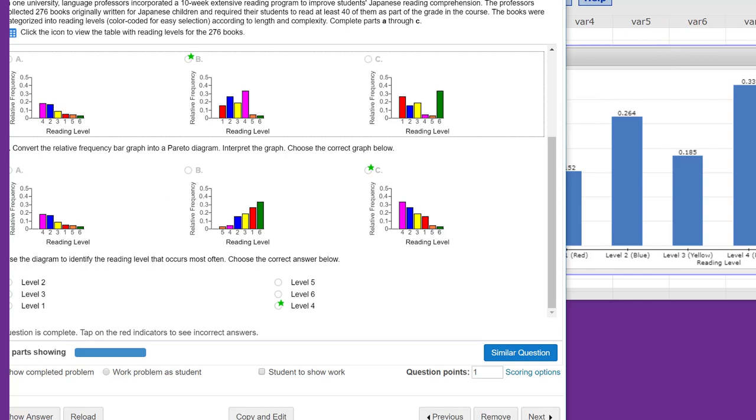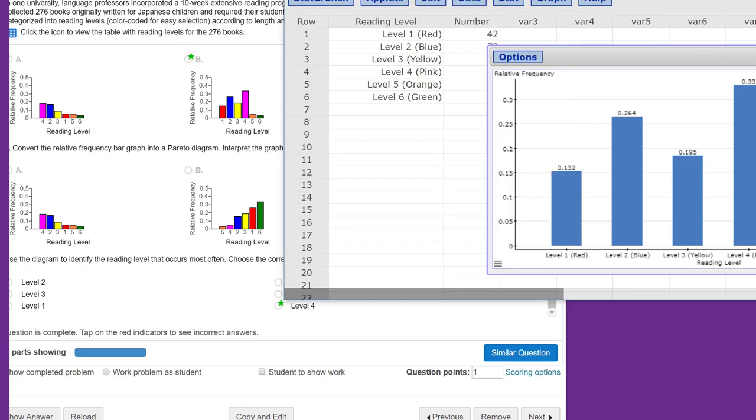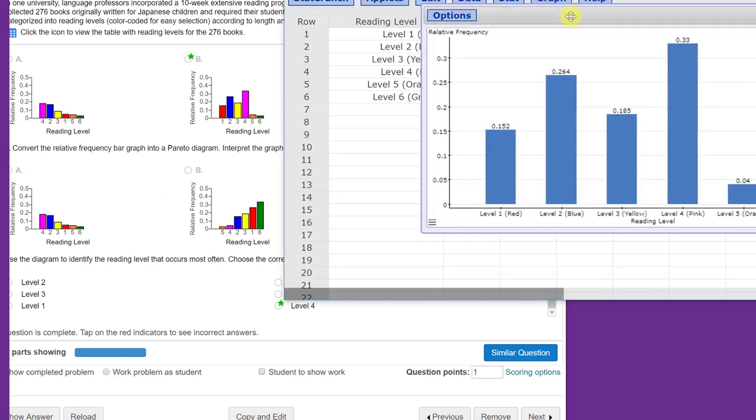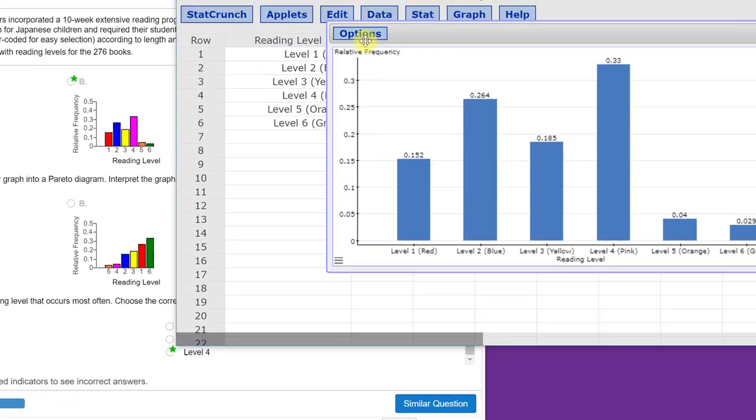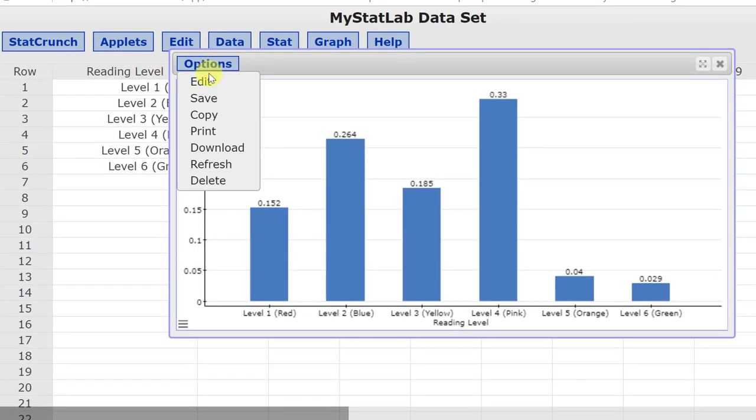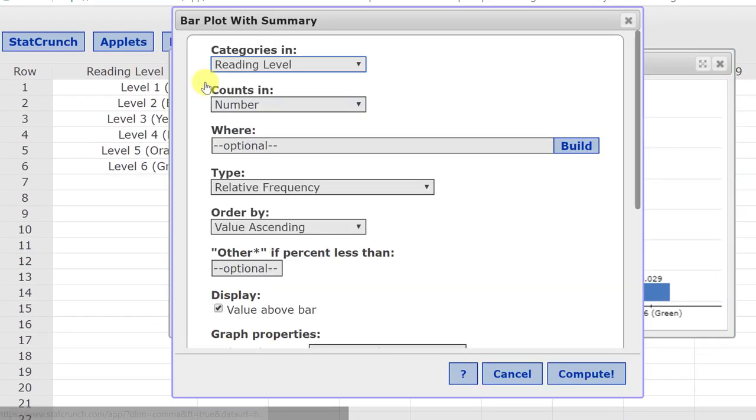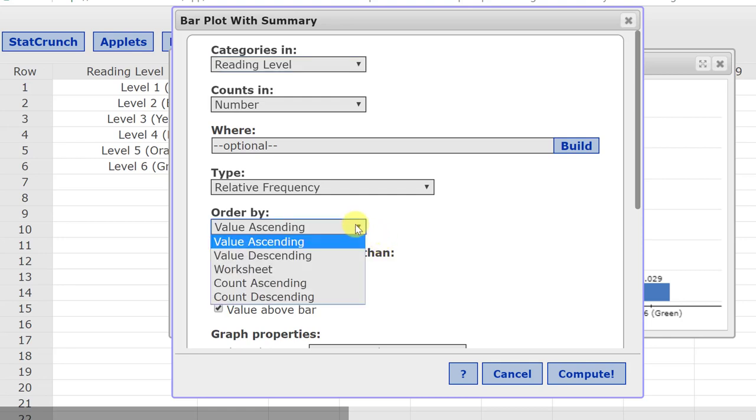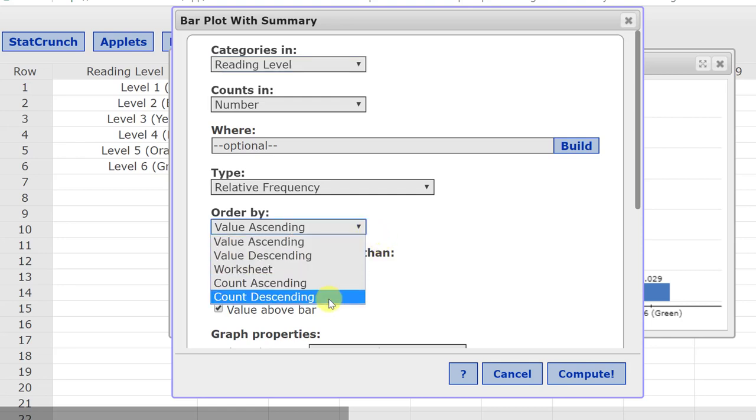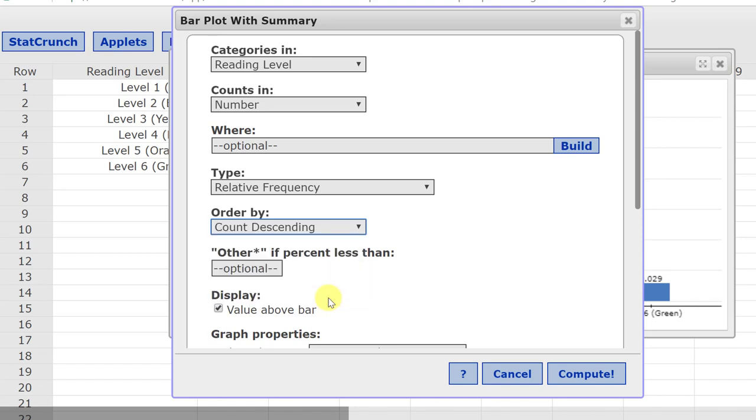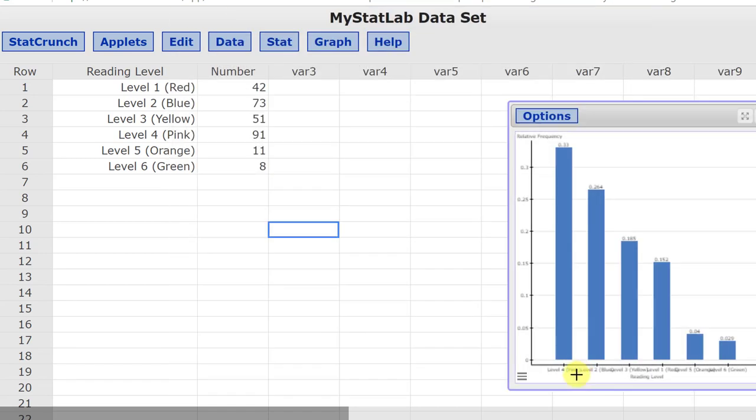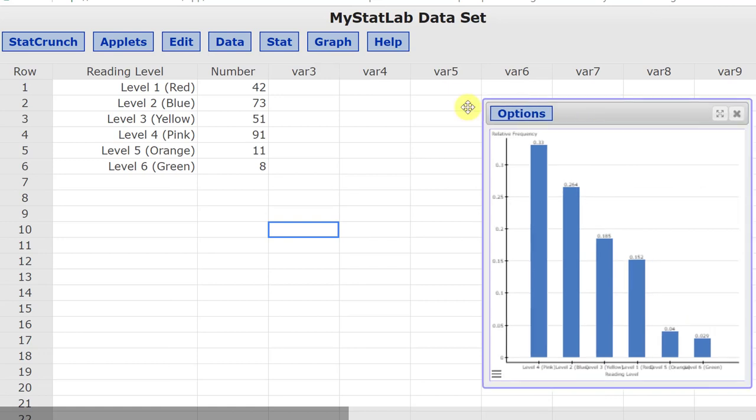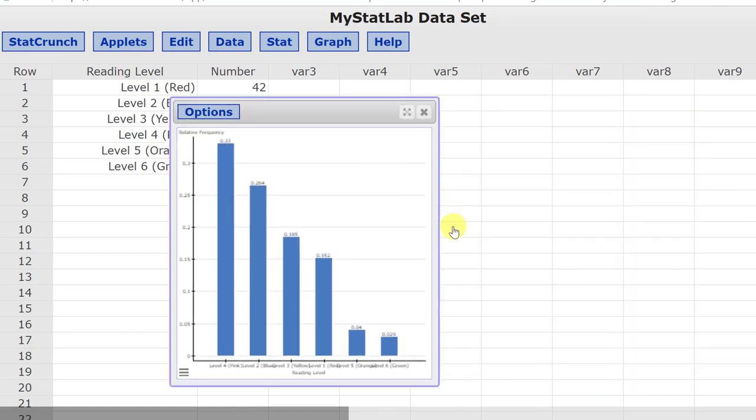And we can go back into our StatCrunch chart here, click on Options, Edit, and then down here where it says Order By, we want to go by the count descending, going from the largest count to the smallest count, because that's what a Pareto diagram is. I'm going to click on that to select it, click Compute, and it changes our chart.